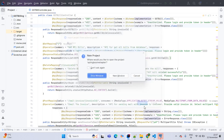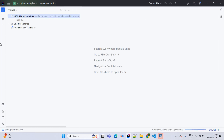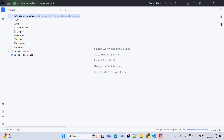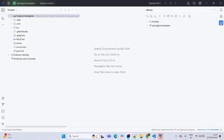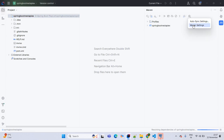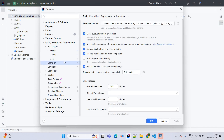This is a Maven project, so go with the new window. Now coming to Maven settings, we are going to enable DevTools. For that, go to Compiler and enable Build Project Automatically, then Apply and OK.